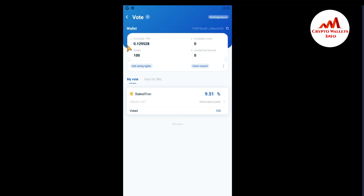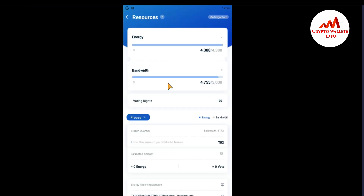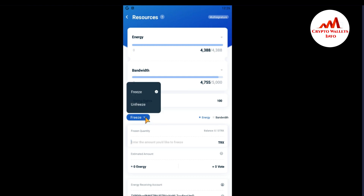You can see here the available TRX — I have earned 0.12 TRX just from voting with 100 TRX. If I also want to cancel this vote, that is also easy. And if I want to unfreeze my 100 TRON, that is also very simple.